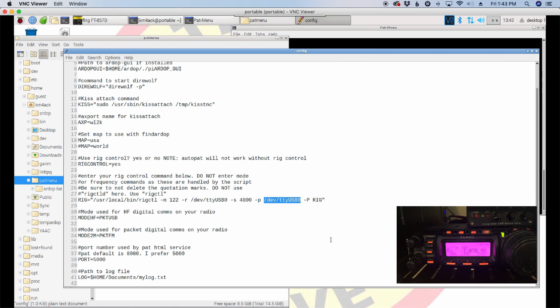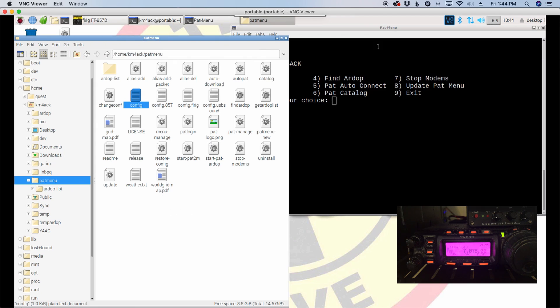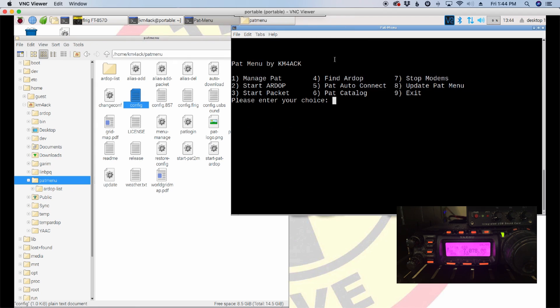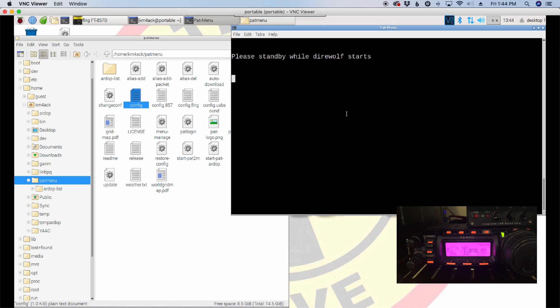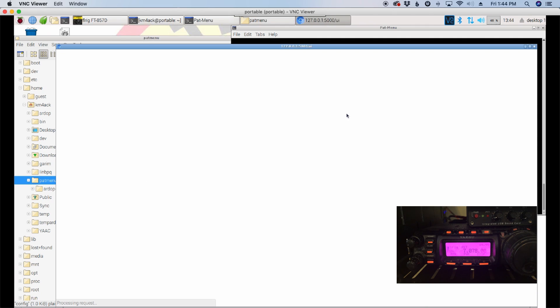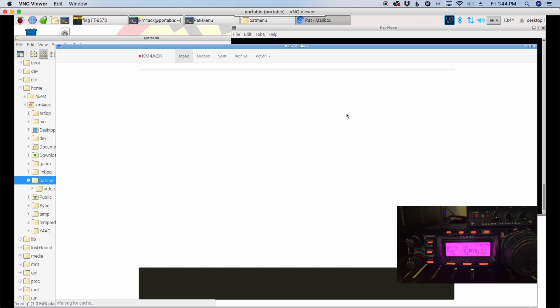The way this works is direwolf fires off the PTT command, sends it to the rig control daemon, and then the rig control daemon actually sends it over to the radio. So, like I said, it took me a little while to figure that out, but it is working. So, let's go ahead and run a quick packet connection. So, I don't have any modems running right now, so let's go ahead and start the packet modem. So, it takes just a couple of seconds for direwolf, AX25, and the rig control stuff to all get going in the background.